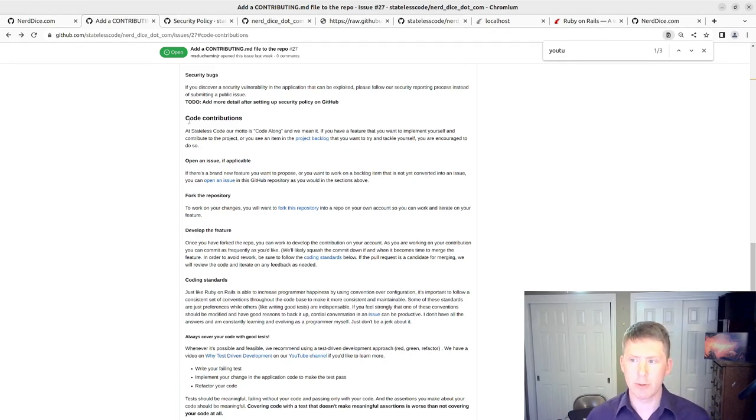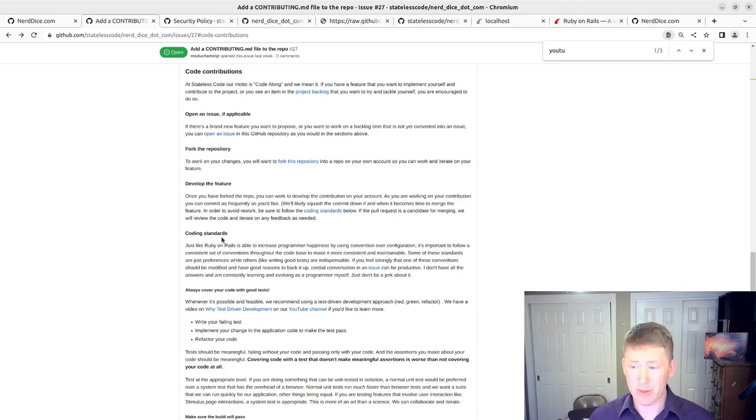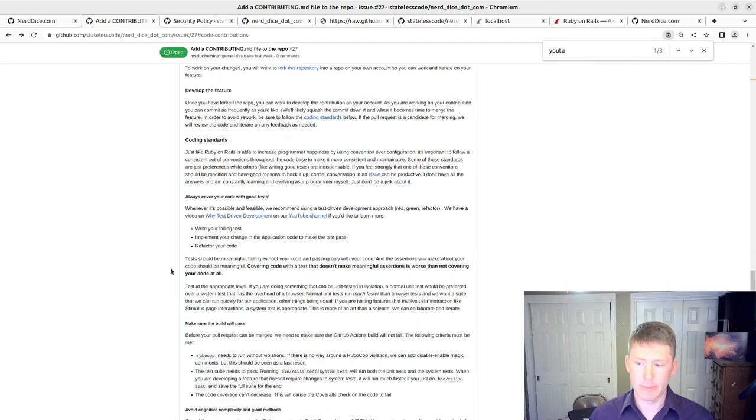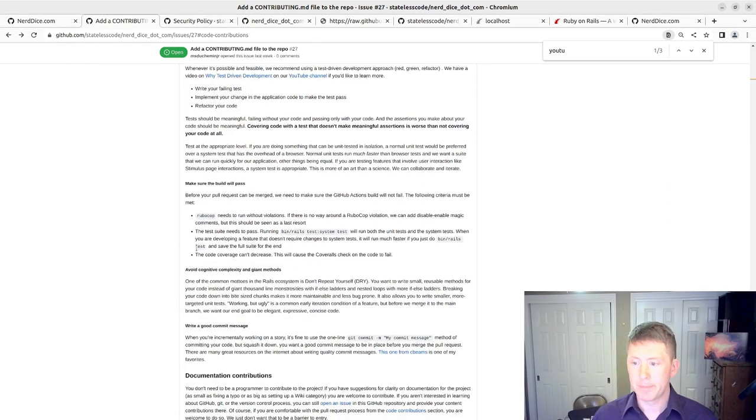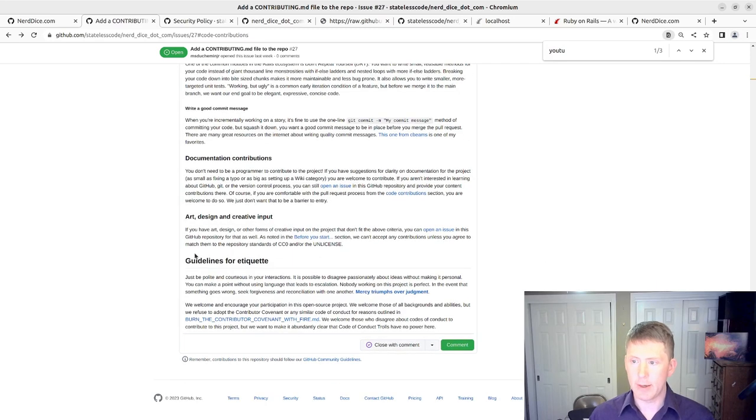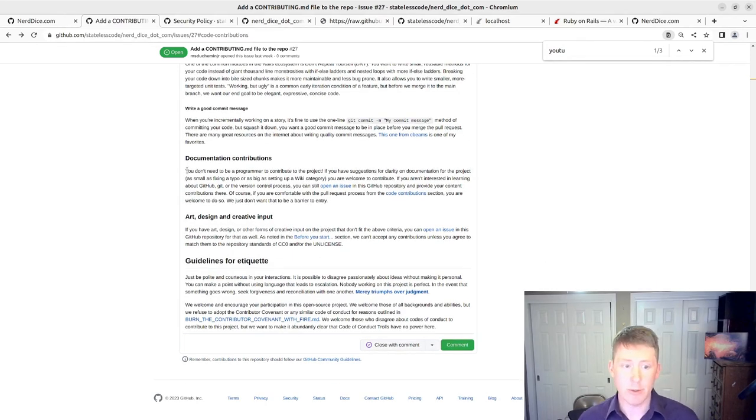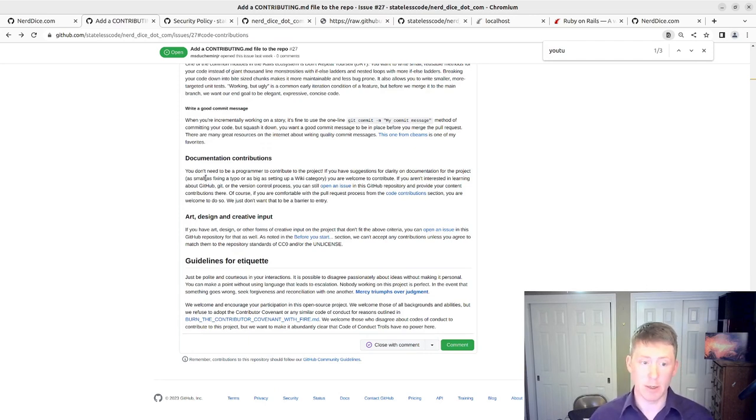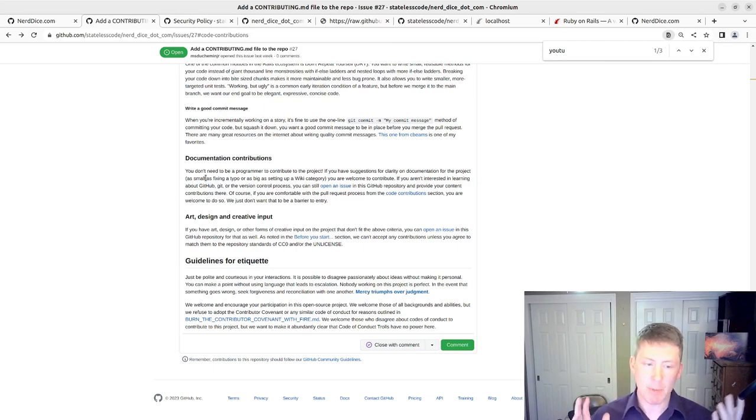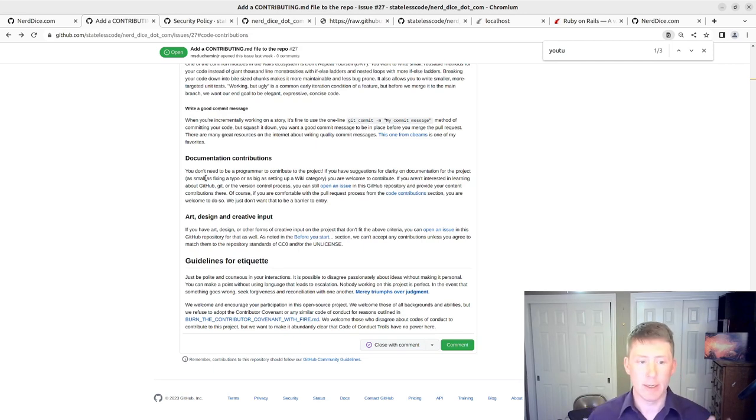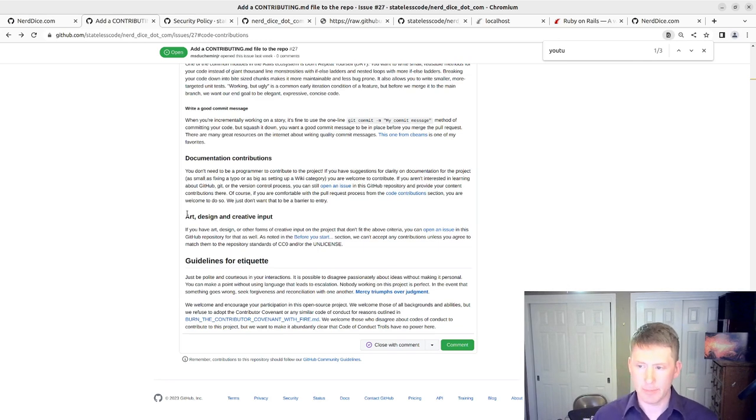For code contributions, provided slightly more standards, not as exhaustive as they could be, not as concise as they could be, but it's an iteration. And then documentation contributions. If you want to do something like this to the documentation, you are not technical, but you're a wordsmith. You can correct typos. You can explain stuff that we don't have explained elsewhere. That type of collaboration is certainly welcome as well. And then at the end, I note guidelines for etiquette.